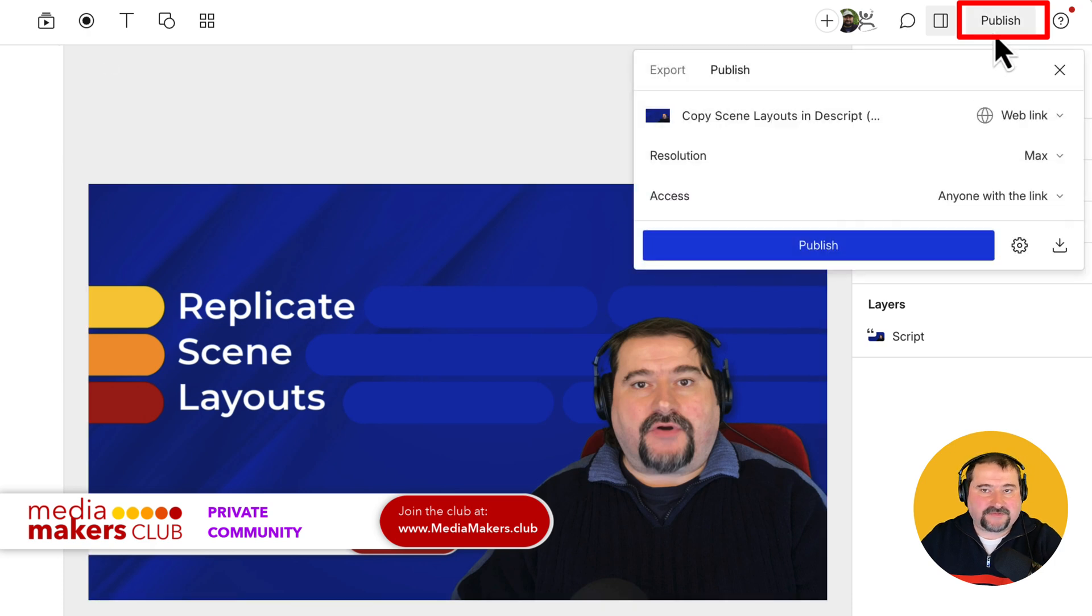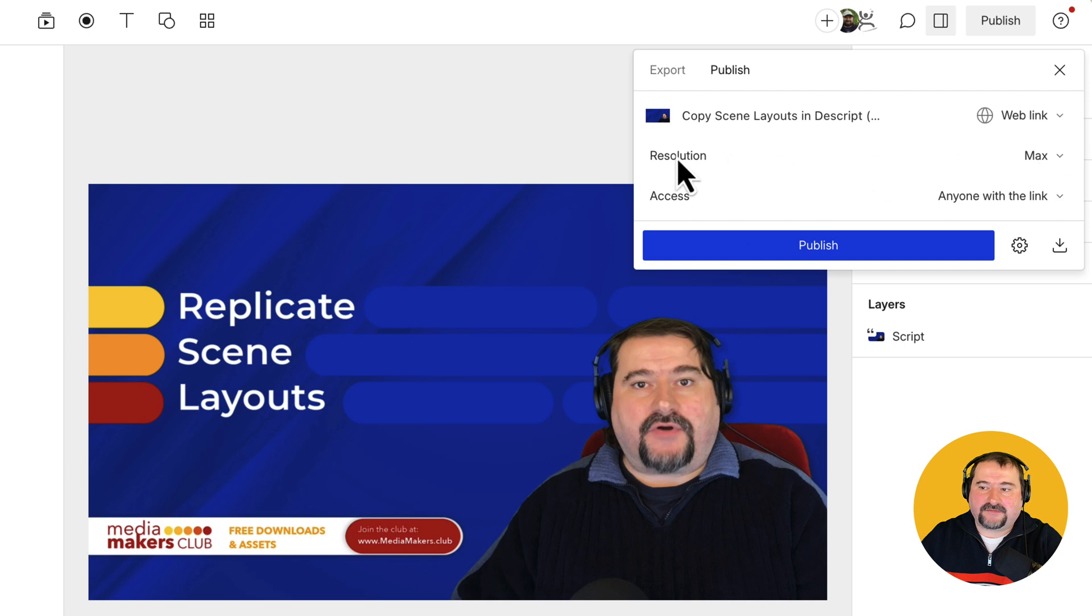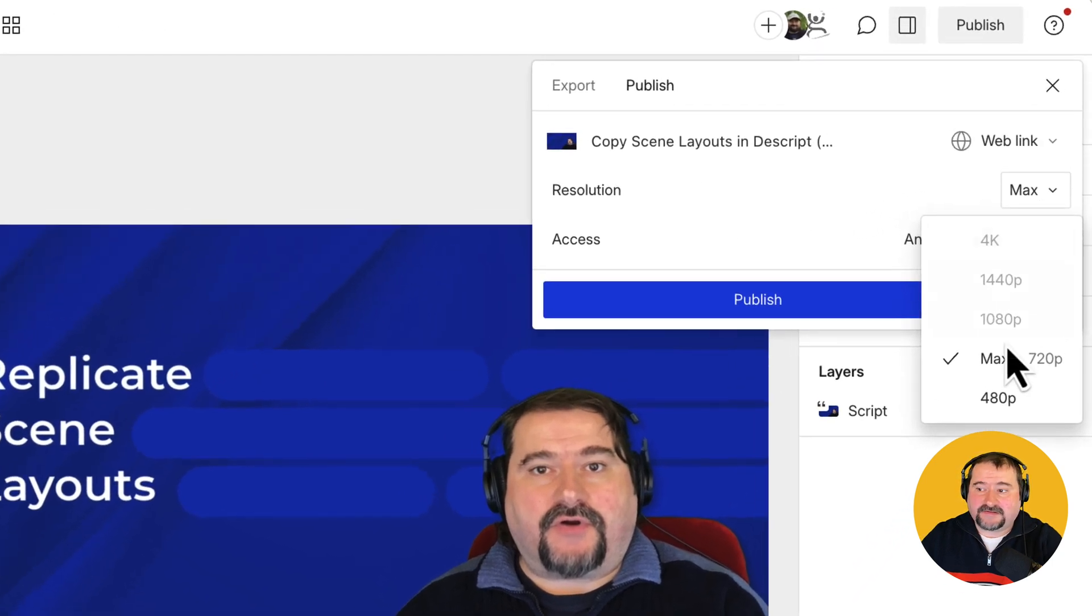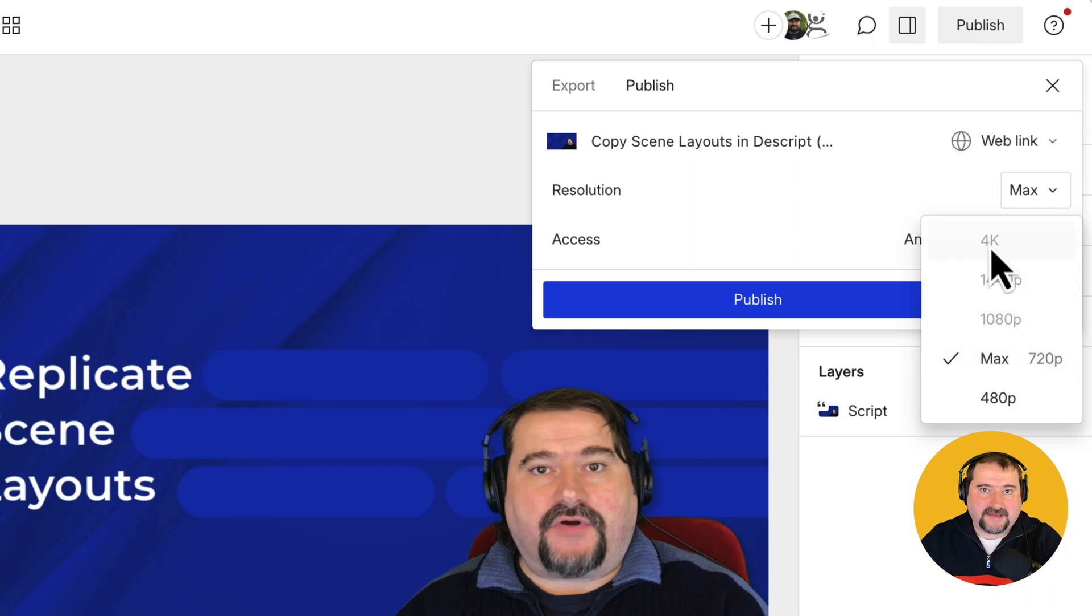For example, if I go to publish on this project here, I am on the Pro plan, by the way, and if I click on the resolution here, it says max. But if I look at this, it's 720p, and I have the Pro subscription, so I should be able to export even in 4K. Why is that?